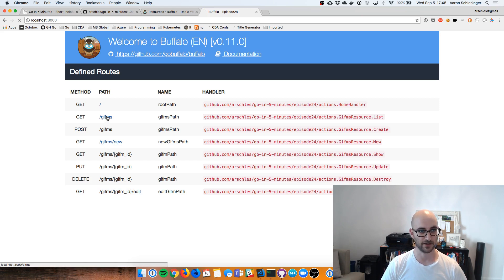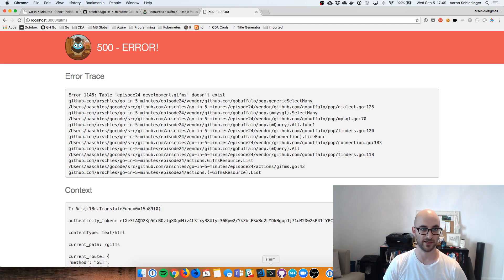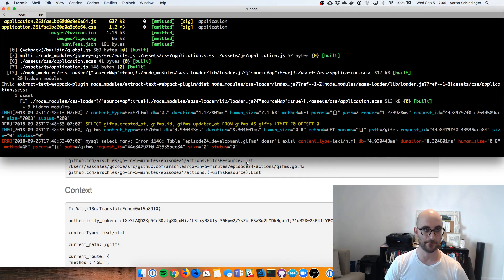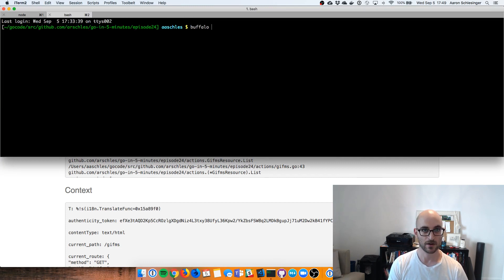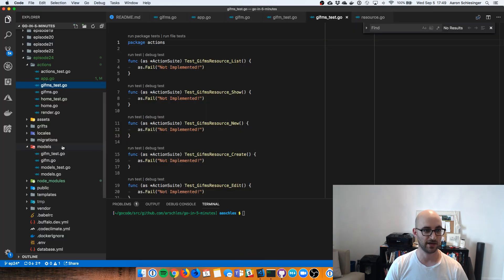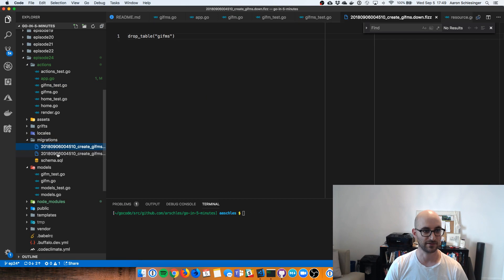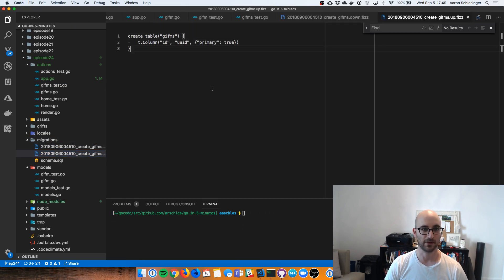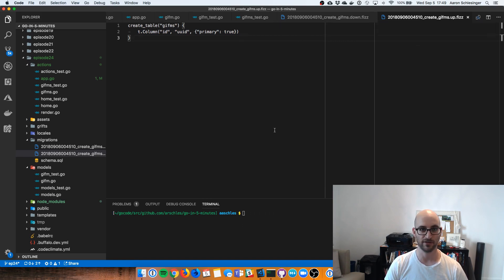Let's check this out. What's going on here? I didn't run the database migration to get that new GIFMs table. So let's do that — open up a new tab here. I believe it's Buffalo DB migrate up. And there you go — we have now run this migration. Remember, this is one that was created with our Buffalo generate. Let's check what that migration looks like. There's the down migration, here's the up migration. We created the GIFMs table with this ID column and those other timestamp columns, which are automatically created for us.